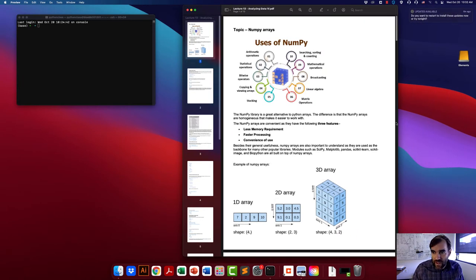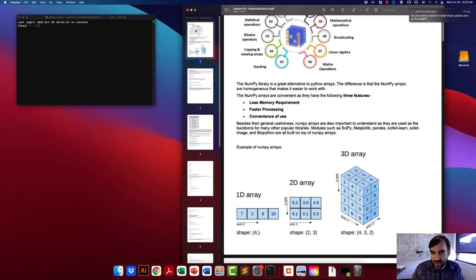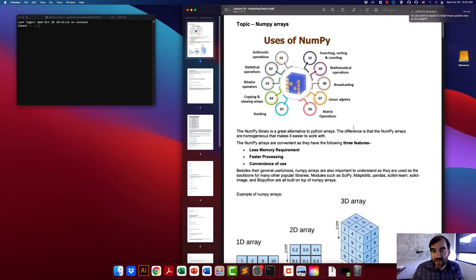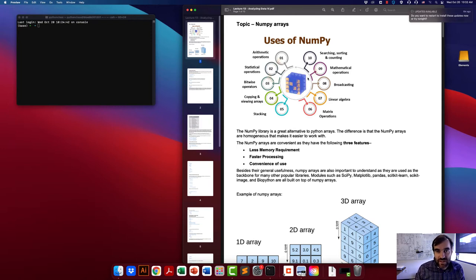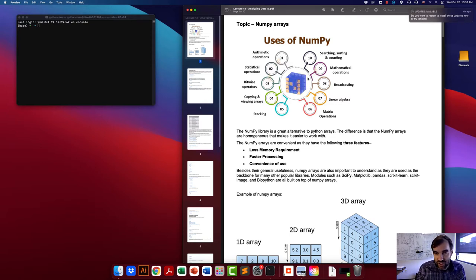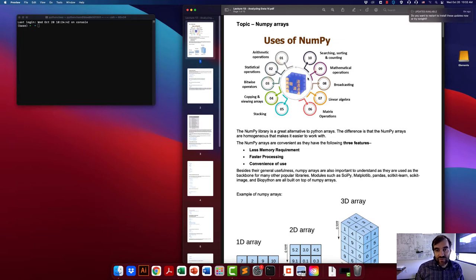We are now on lecture 13 and we are continuing to work on analyzing data. We saw how pandas can be useful for analyzing data, and that was for analyzing CSV type files. This could also include things like Excel files, but this is some sort of tabular data.